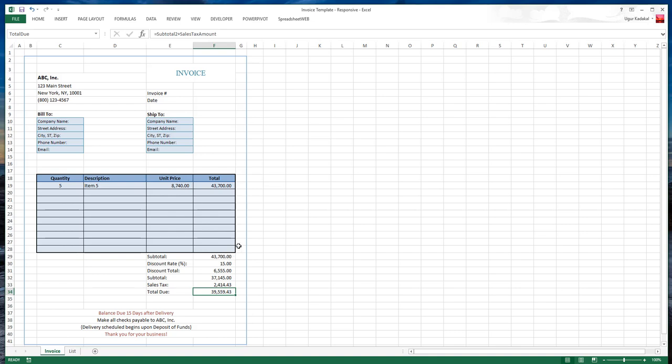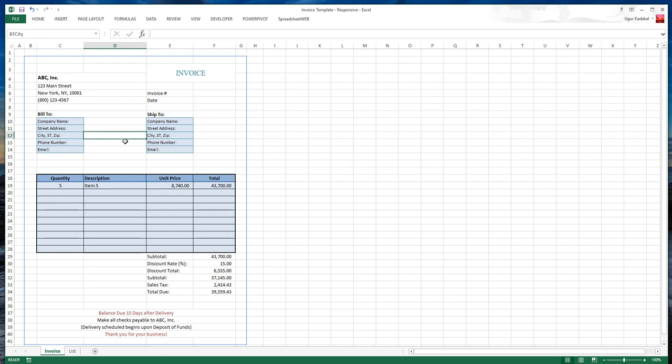Now what I mean by names is, let's take this cell for example. This is the company name. We have a name called BT name. Street address, BT street. City, phone number. These are all names.